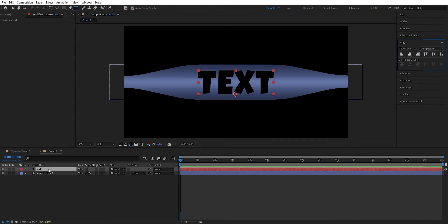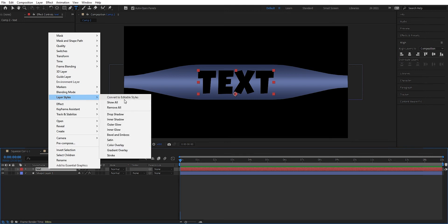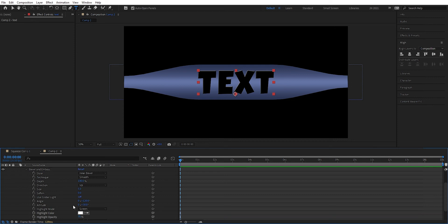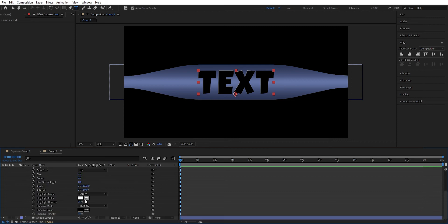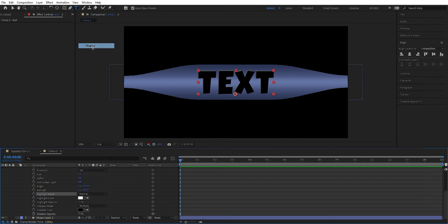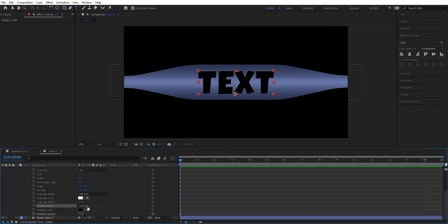We can right click and we go into layer style and add some bevel and emboss. We go in here, bevel and emboss. We can set this to normal. And the same for this one, normal.